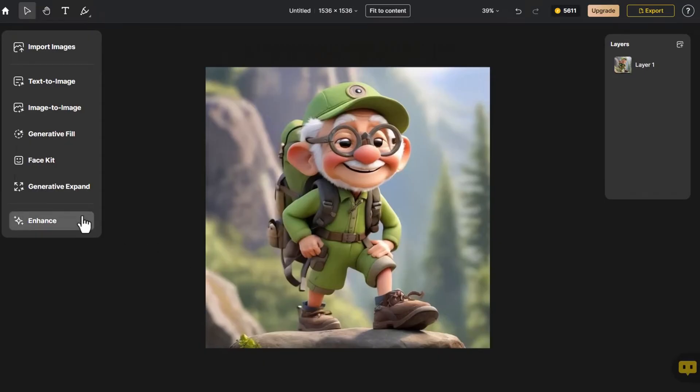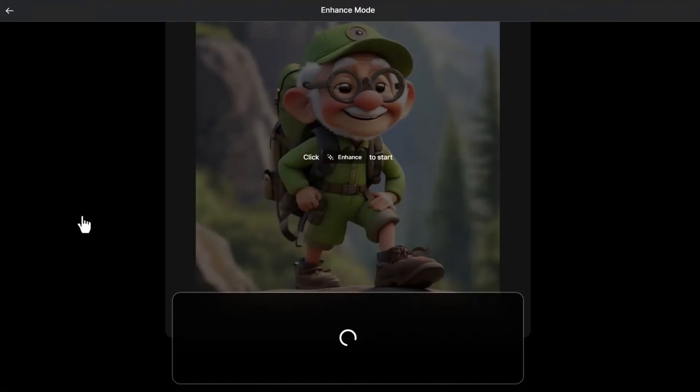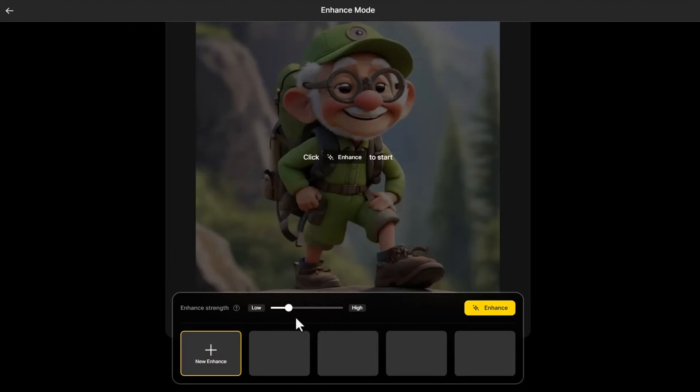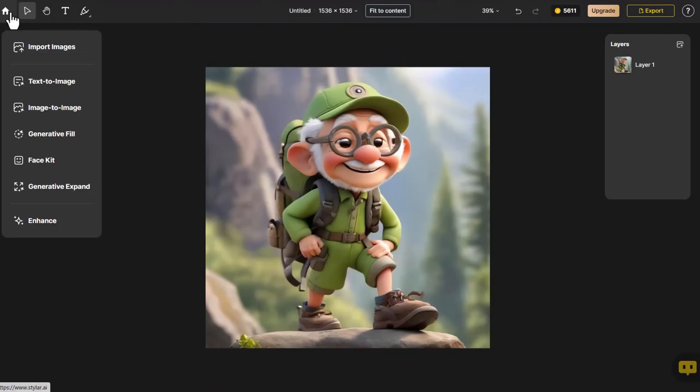Click Enhance. In the Enhance interface, first, we can slide the Enhance Strength to adjust the size to control the Enhance Intensity. Secondly, if we want to re-edit the image, we click on the top left corner's Return button, which will take us back to the editing interface.